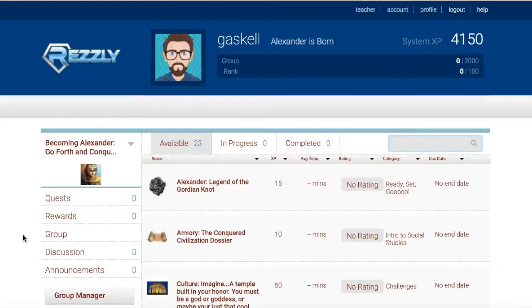The artifacts presented will demonstrate my mastery in effective implementation of educational technologies and processes based on contemporary content and pedagogy. The first artifact that I'd like to share for this standard was created in EdTech 563,